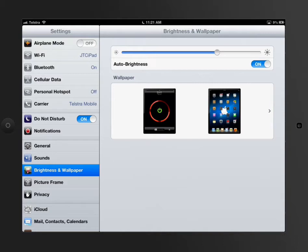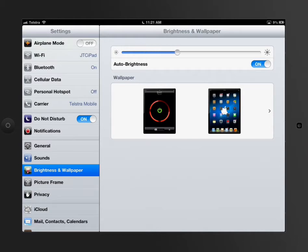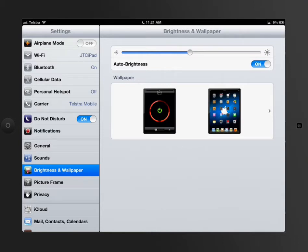But certainly turning it down, just like on any sort of laptop device, reducing the brightness. You won't notice it on my screen, but on the iPad that I'm using to reflect on this, it'll have the ability to drop that brightness down to a level where it's going to conserve a lot more battery.